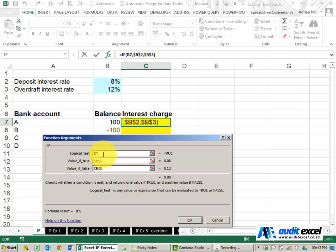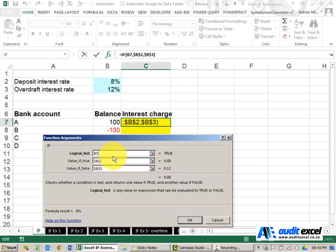But generally speaking there's always a cell reference or a number on one side, a bigger than, equal to or less than in the middle and another number or reference on this side. So let's go back to the bigger than zero.